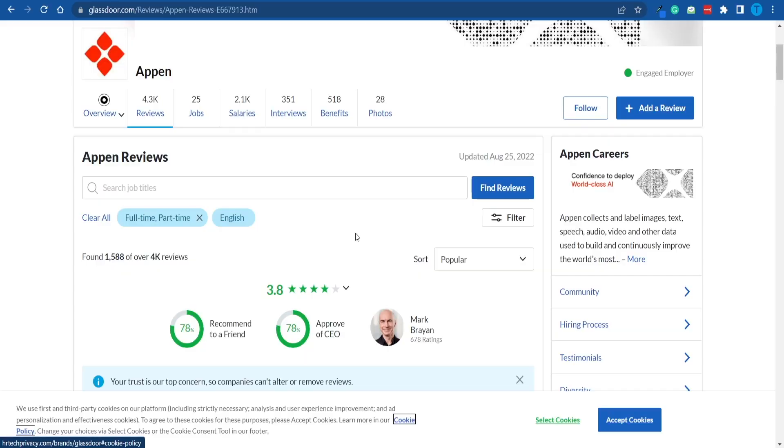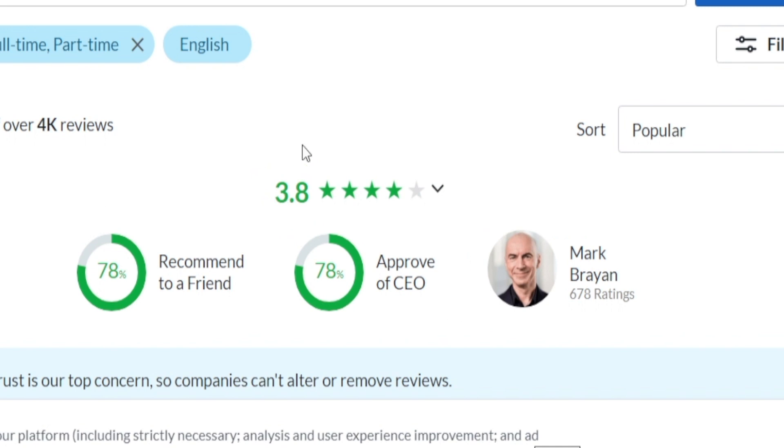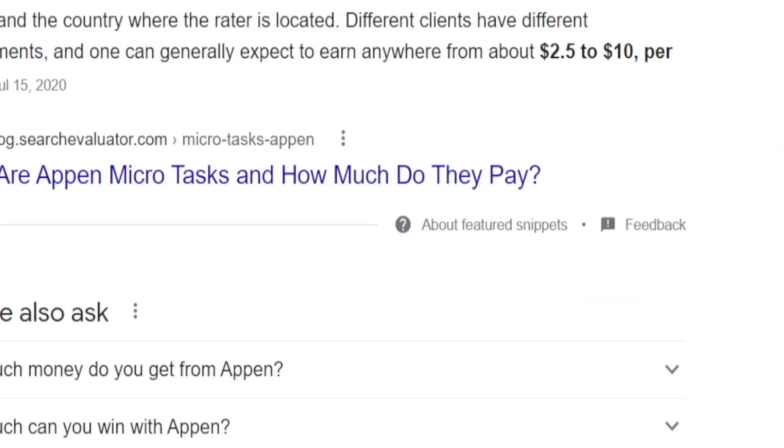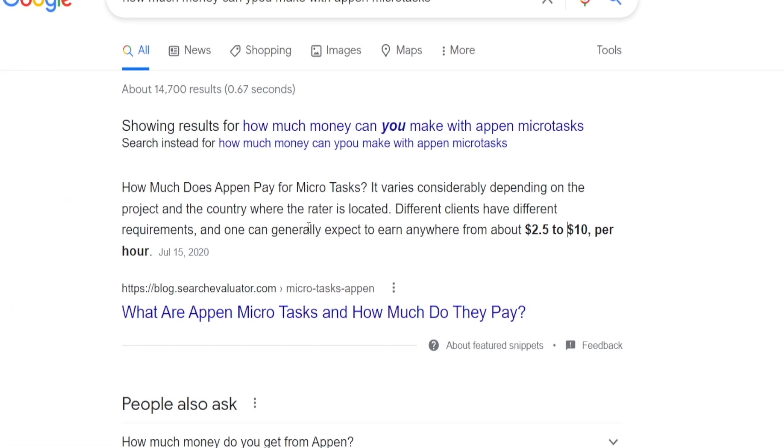Now, just because you want to be 100% transparent, it always helps to take a look at other users' feedback about the platform to get an idea of whether or not it is worth our time, right? Now, it doesn't have a perfect rating. It is not rated at five stars out of five, but 3.8 is pretty good. And take a look at this. According to searchevaluator.com, you can expect to earn anywhere between $2.50 and all the way up to $10 per hour using Appen. And that is a pretty good rate if you ask me.